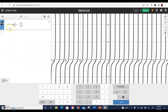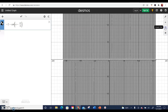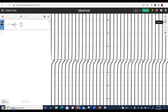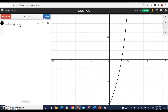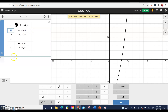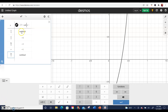Back in Desmos, I've typed the function: -2 - cot(x - π/4). Converting to a table and entering the x-values — π/4, π/2, 3π/4, π, and 5π/4 — you can see the y values match exactly what we found in our chart. This is how you can check your values.